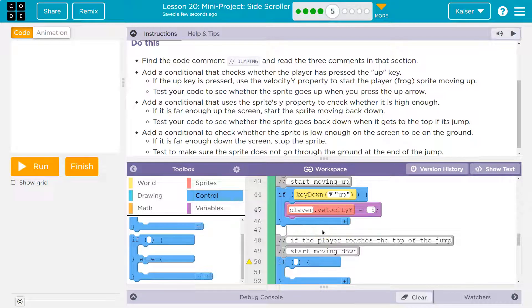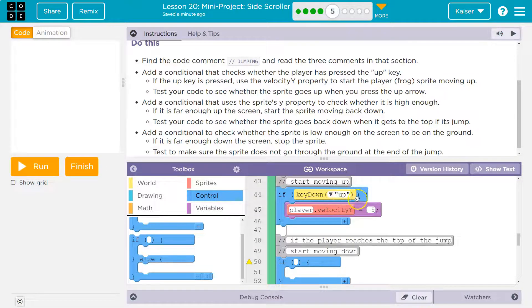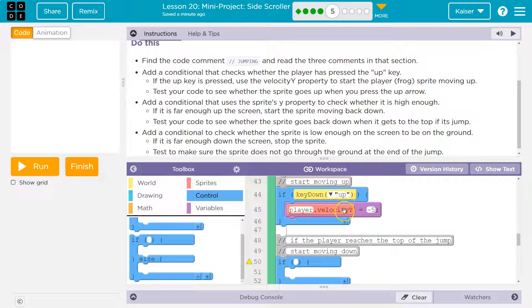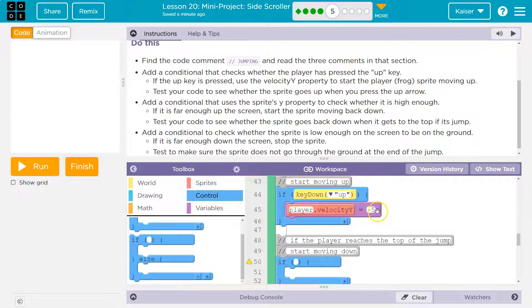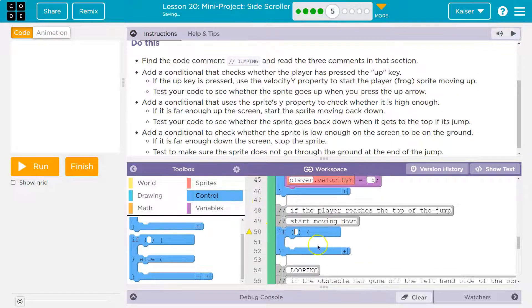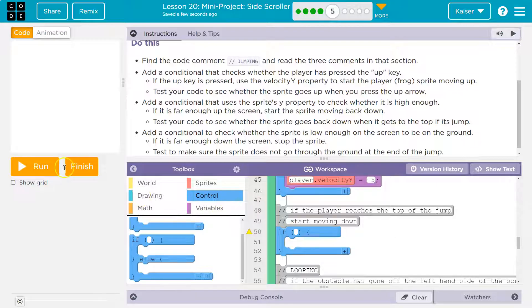If I put an else if under this, it would only check where the player was if up key wasn't being held down. If I hold up key down, I'd keep moving up and it would never look at the else if. That's why I need a second if to check if they hit the top of the screen.